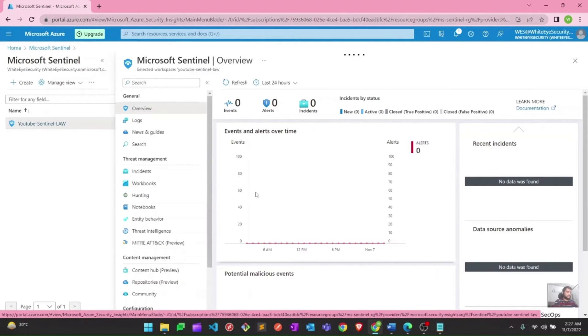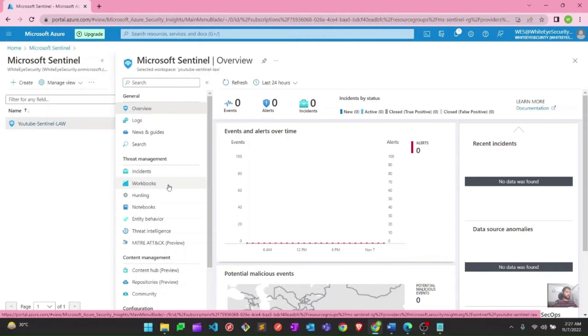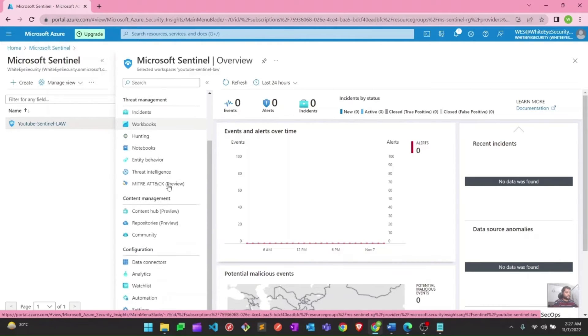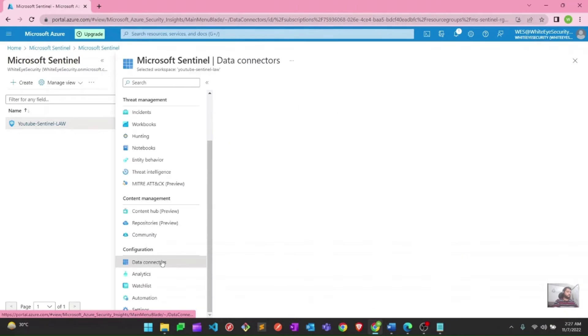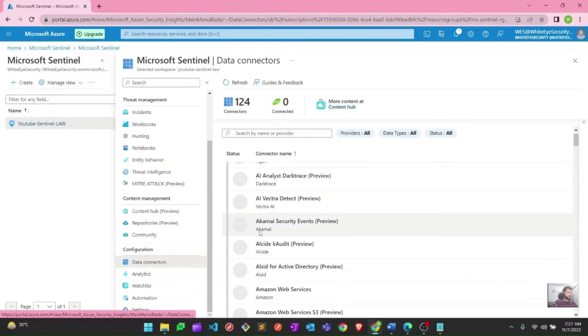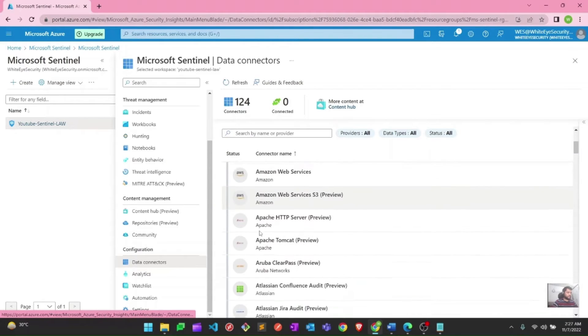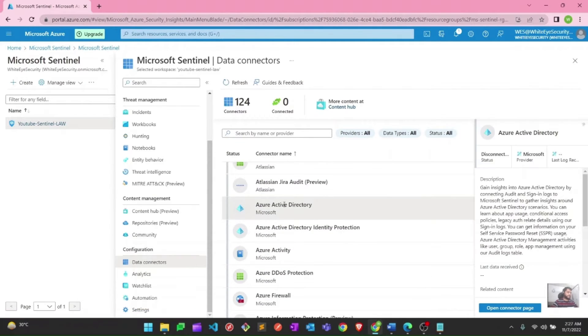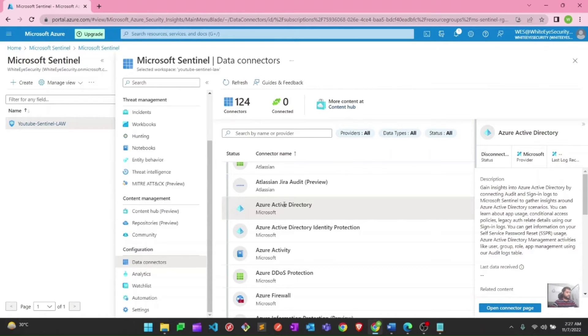As you can see, this is my Microsoft Sentinel portal within portal.azure.com. To connect all those data connectors, we have this particular option that we already discussed for data connectors. Here we are going to connect the first one, which is Azure Active Directory. I can see that there is a pre-built data connector for Azure Active Directory. Let's go ahead and connect this one.